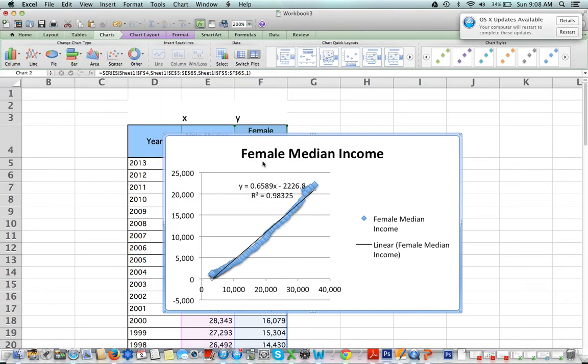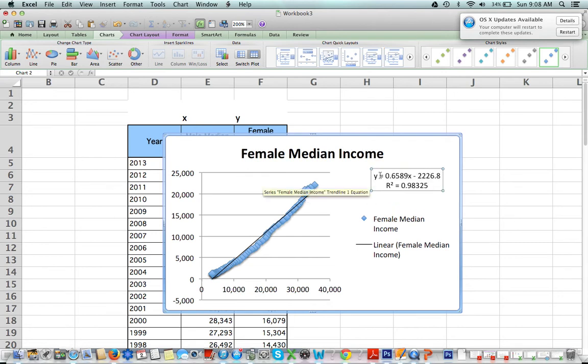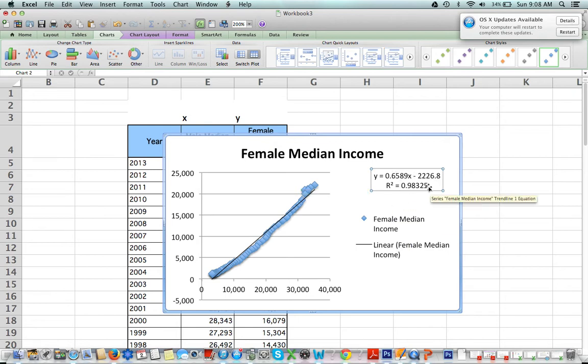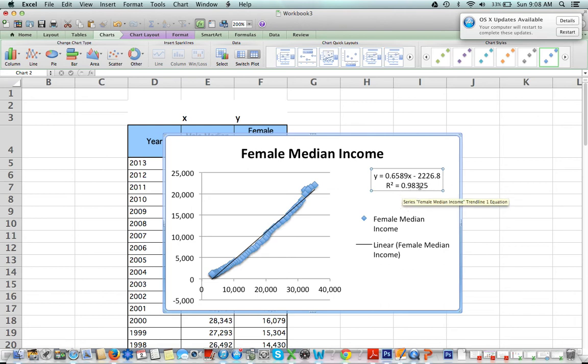When everything is all set, I can press OK. So right here we have our equation of our line: y equals 0.6589x minus 2226.8.